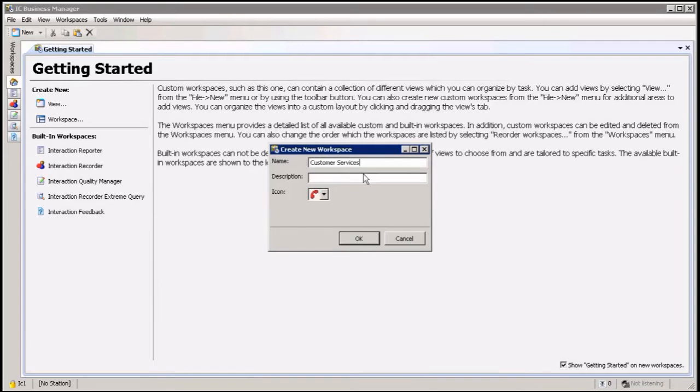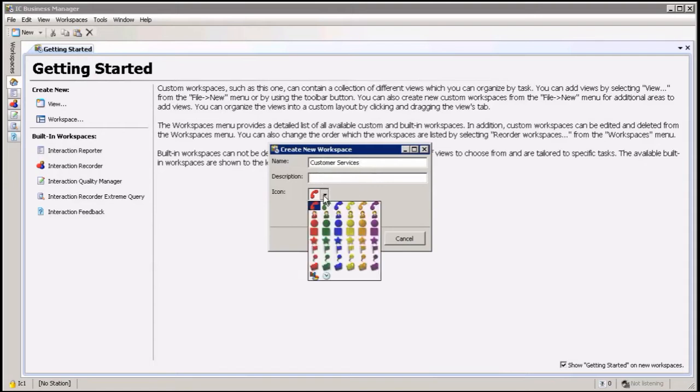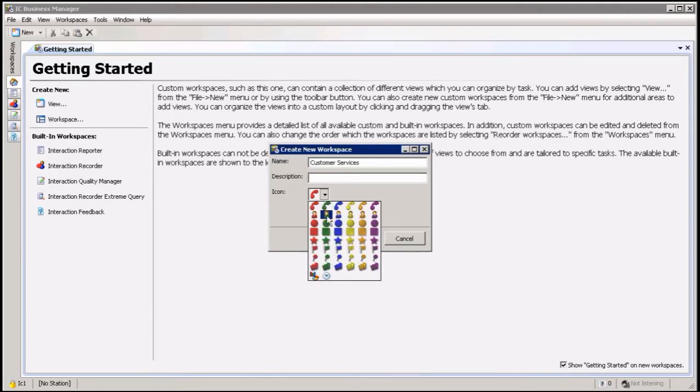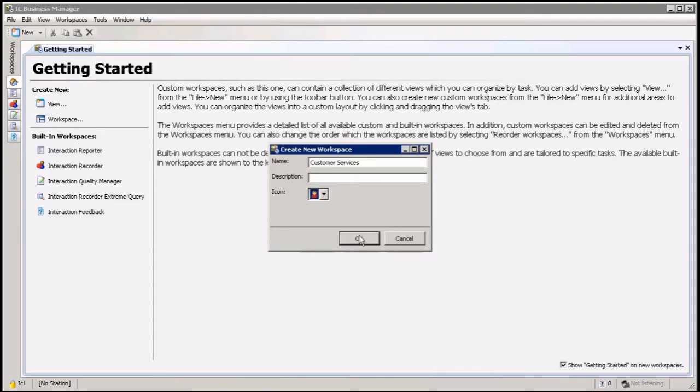It's for the customer services group and I can give it a description. You don't have to, but if you want to, then down here I can choose an icon for that specific queue. I know there's not a lot of icons, but these are the icons that I can set up. So let's give it that little red guy and then click OK.